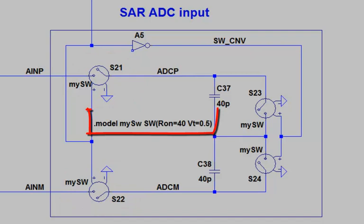I create a model name for the switches. In this case, I just call it MySwitch. In the model statement, I say that the on resistance is 40 ohm, that comes from the datasheet, and a logic threshold voltage of 0.5.